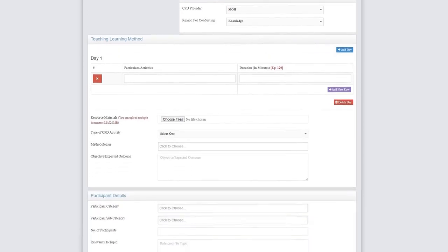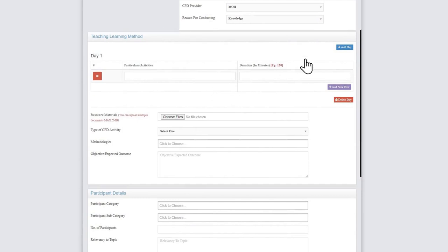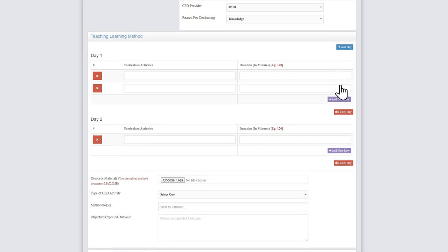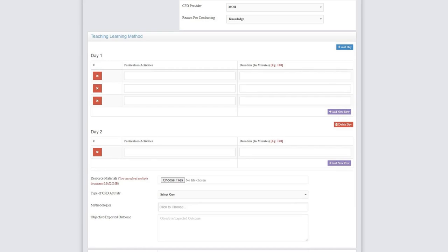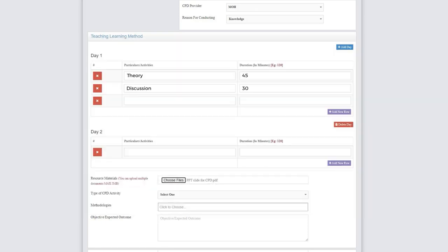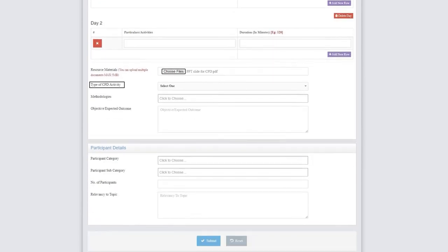The agenda must be filled according to the format provided in the form. Number of days can be added using the Add Day button. Please ensure that the date range should tally with the number of days added in the agenda. The type of CPD activity is important in allocating the number of credits as per the CME Guidelines 2018 and can be chosen from the drop-down options.